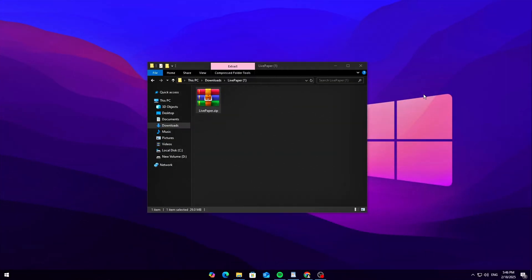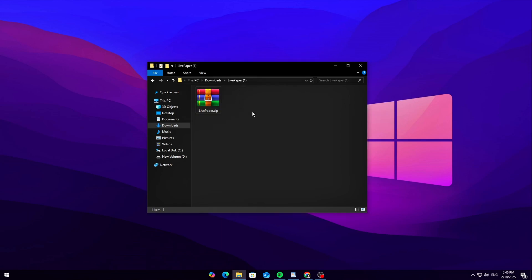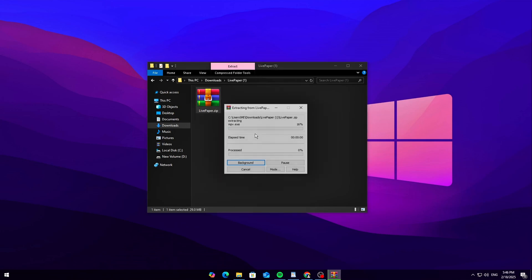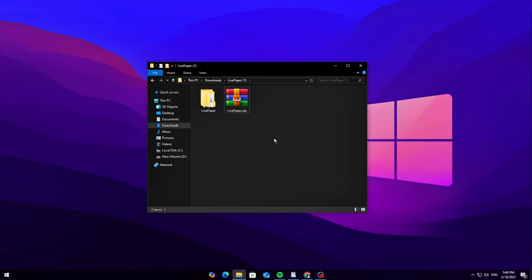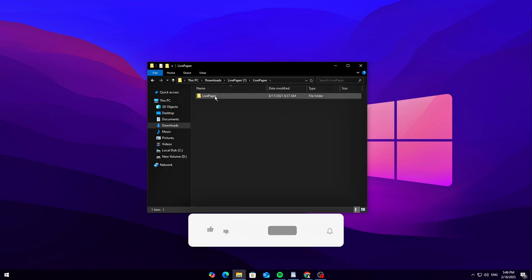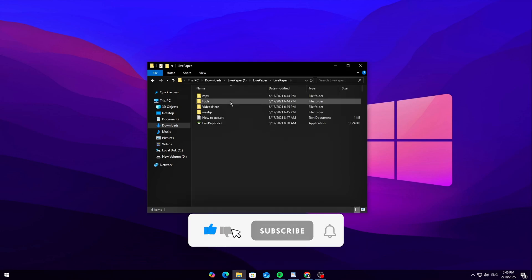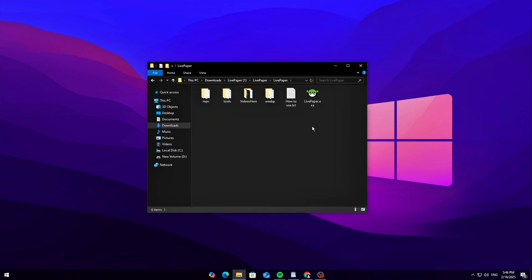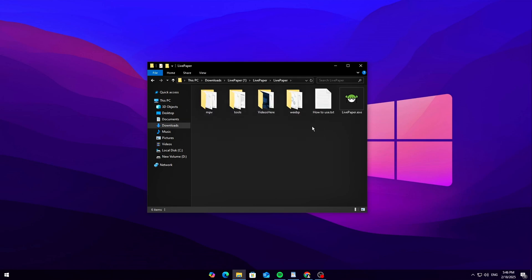Once the download is finished, locate the zip file in your downloads folder. Right-click, then extract the file. Open the extracted folder, and you'll see a .exe file. This is the wallpaper engine. That's it. No installation needed.